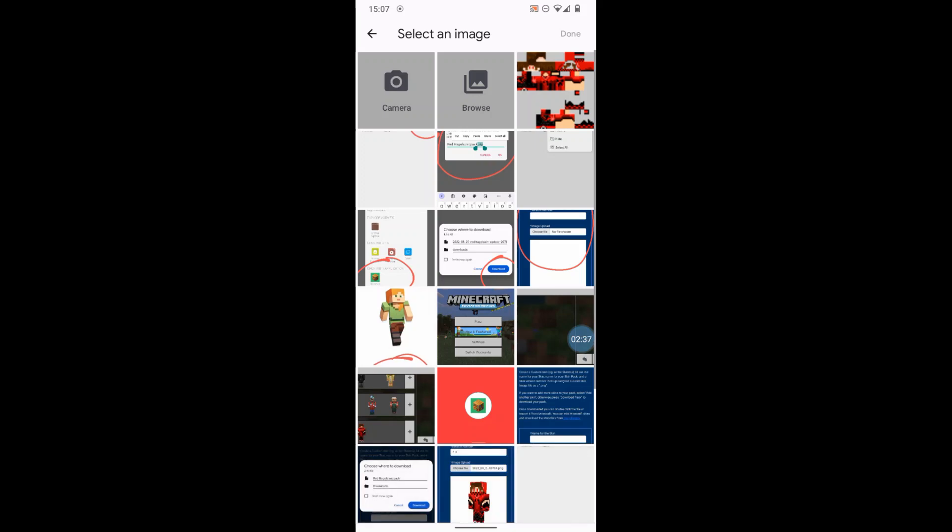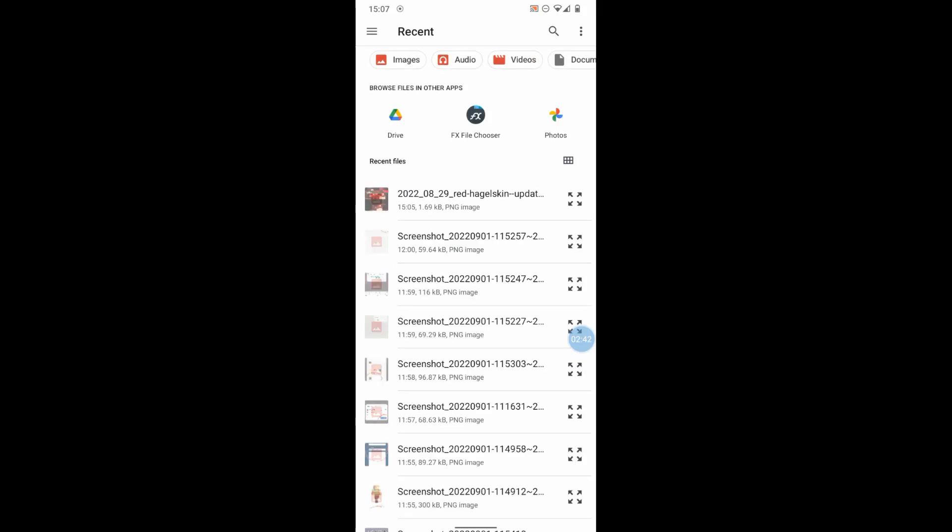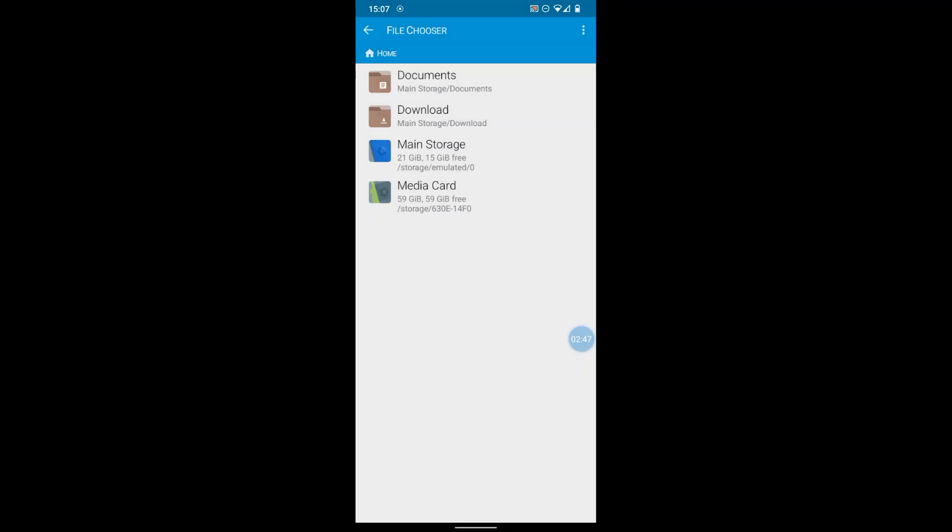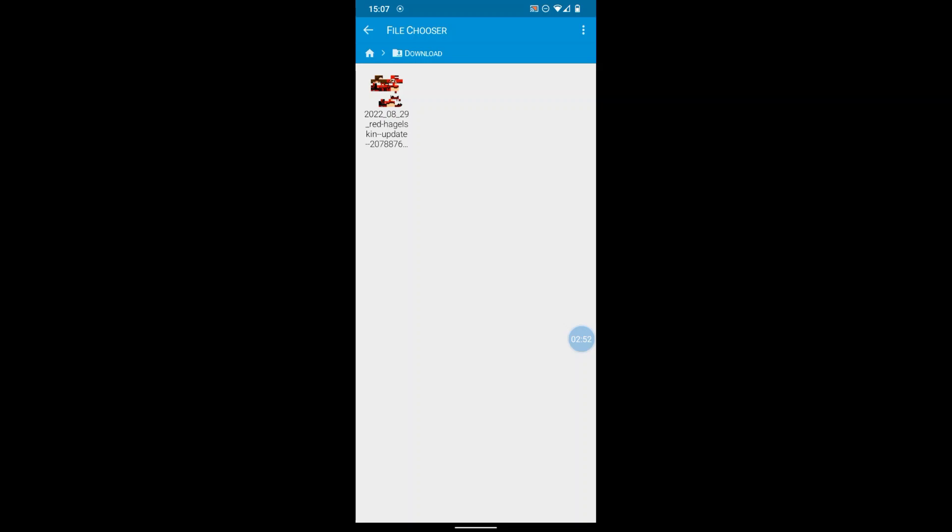Now I'm going to browse. I'm going to ignore all those images just to show you. And when I browse, I want to go into FX File Chooser. Okay, now the download, that image went into the folder called Download, and there it is there, Red Hagel Skin.